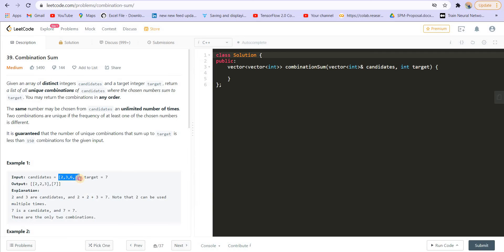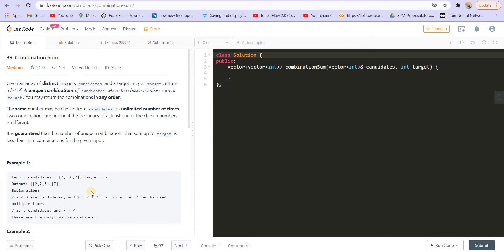We should choose numbers from the candidates such that all those numbers sum up to the target. The first example is 2, 2, and 3 — we pick the number 2 twice, number 3 once, and 6 and 7 zero times, giving a sum of 7. Another solution is just the number 7 — picking 2, 3, and 6 zero times and 7 with frequency 1. So we have to generate all possible solutions this way.